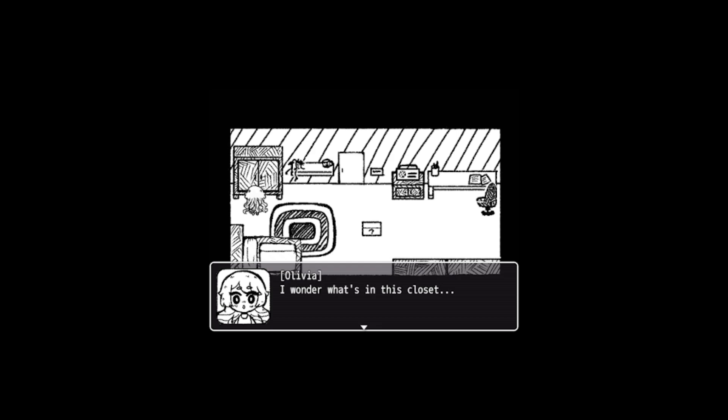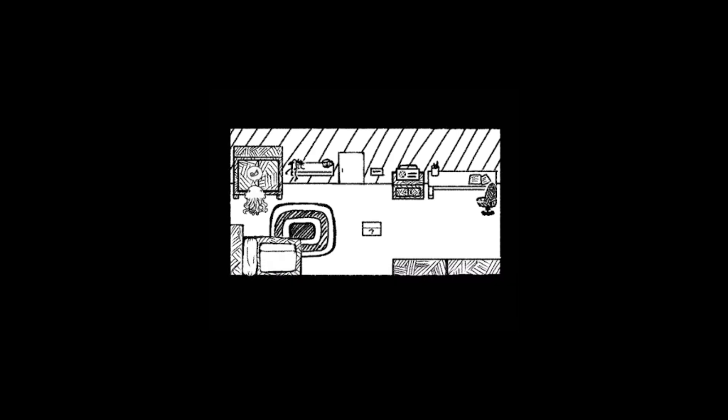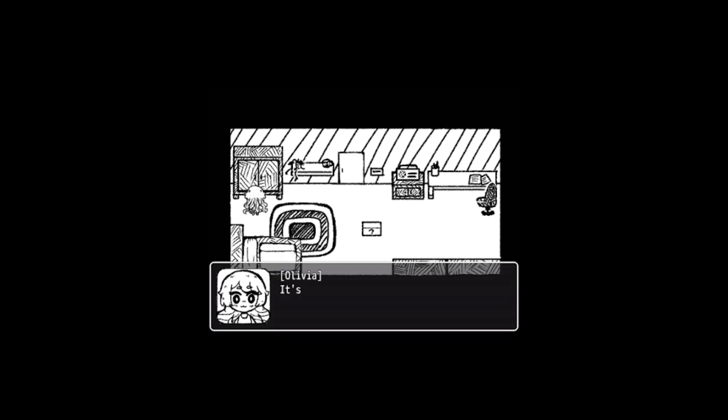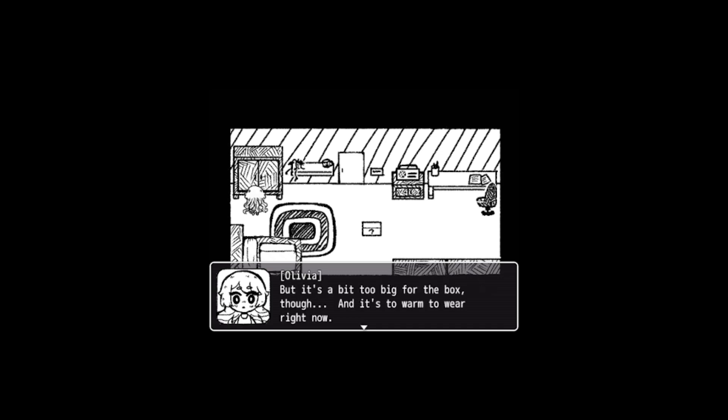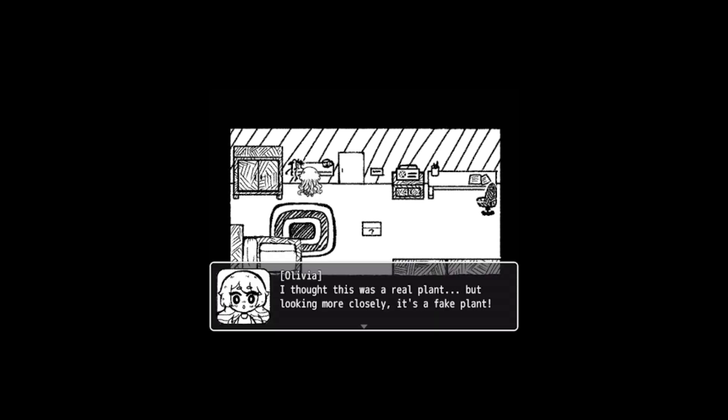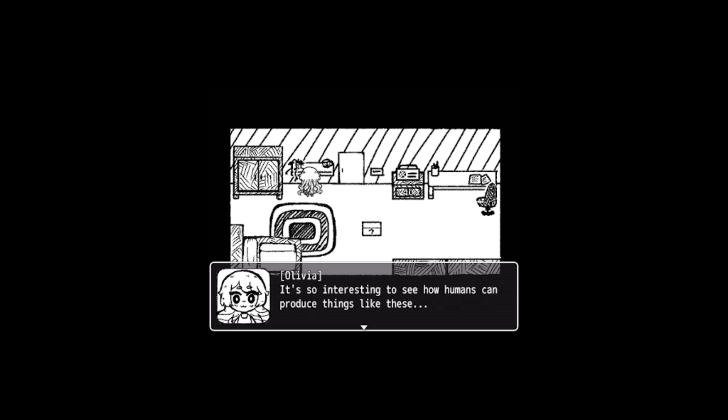I wonder what's in this closet. Oh, there's a pullover in here. It's so soft to touch, how nice, but it's a bit too big for the box though. And it's so warm to wear right now. I suppose it's best to leave it here. Is this a plant? I thought this was a real plant but looking more closely it's a fake plant. It's so interesting to see how humans can produce things like this.